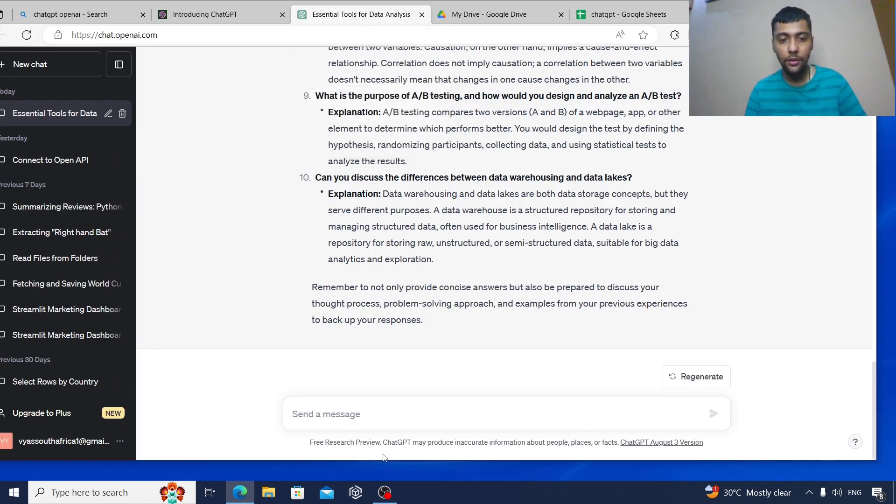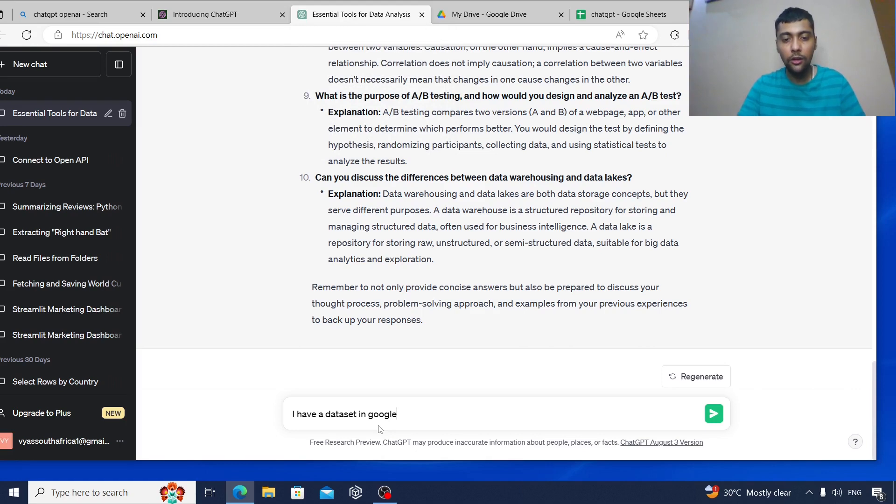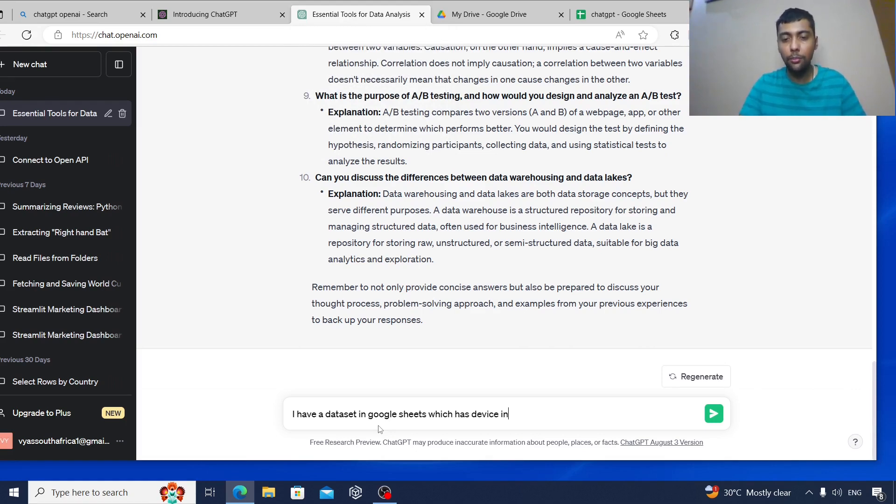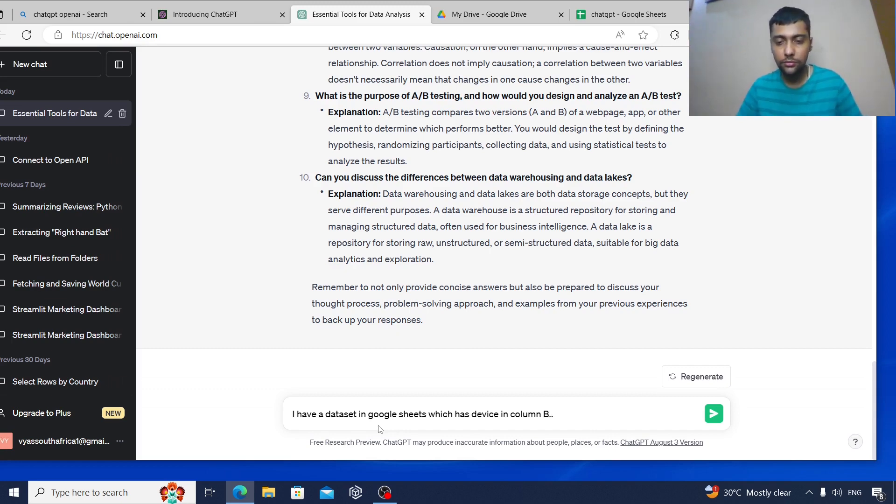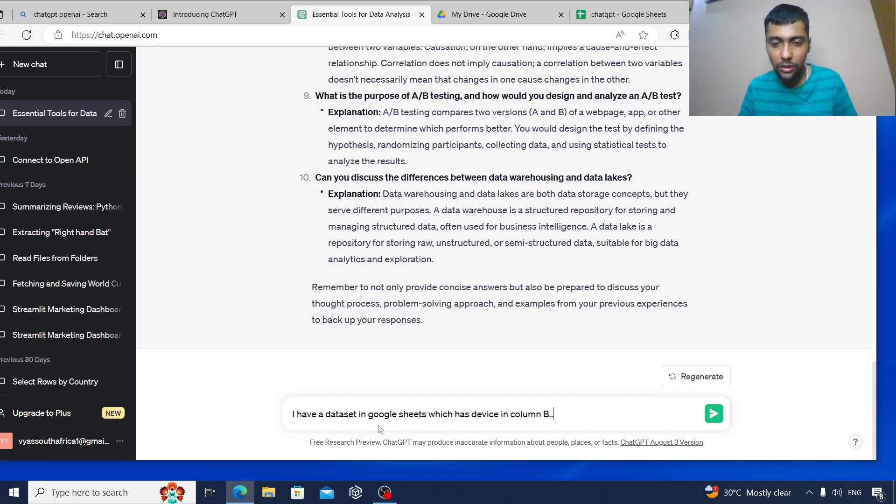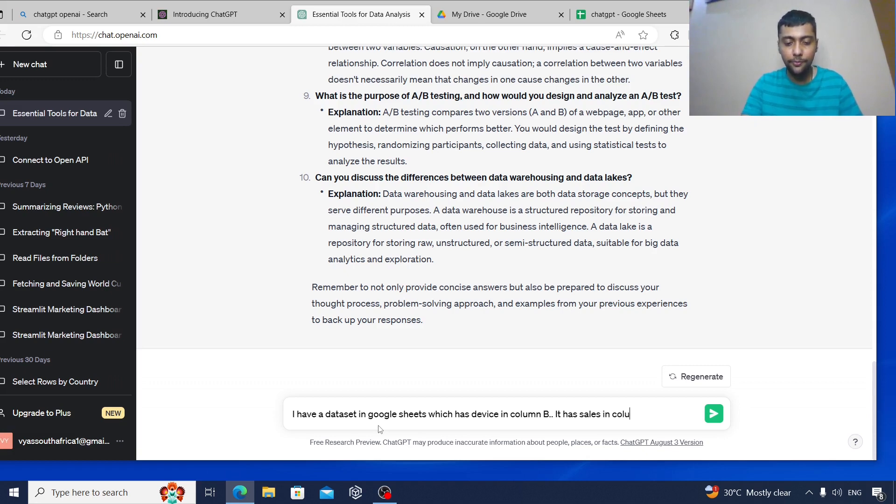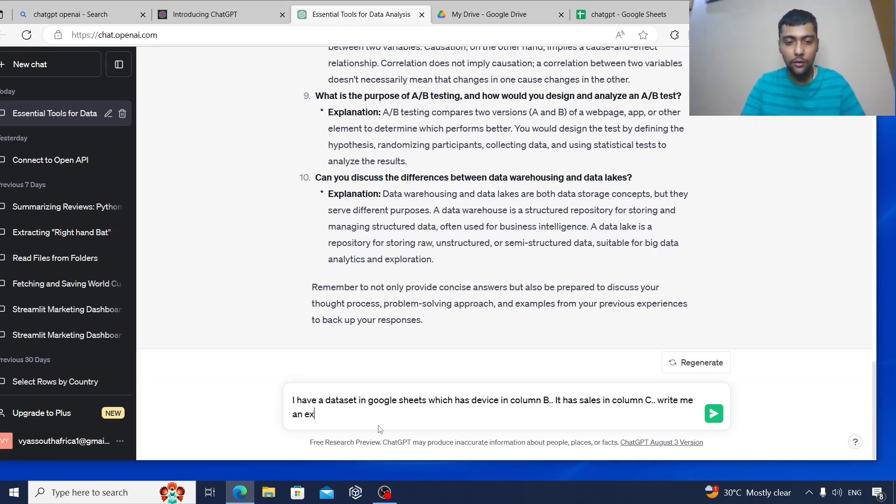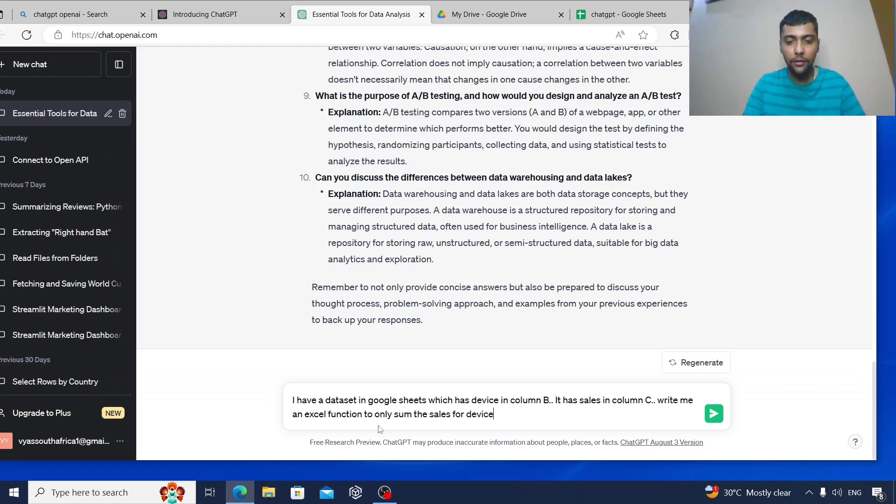So I can say I have a data set in Google Sheets which has device in column B and sales in column C. Write me an Excel function to only sum the sales for device name is laptop.